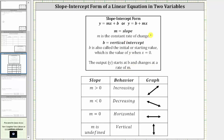For the behavior: when the slope m is greater than zero or positive, we say the behavior is increasing because a line is going uphill from left to right. If the slope m is less than zero or negative, the behavior is decreasing because a line goes down from left to right. If the slope m is zero, we say the behavior is horizontal. And if the slope m is undefined, the behavior is vertical because we have a vertical line.